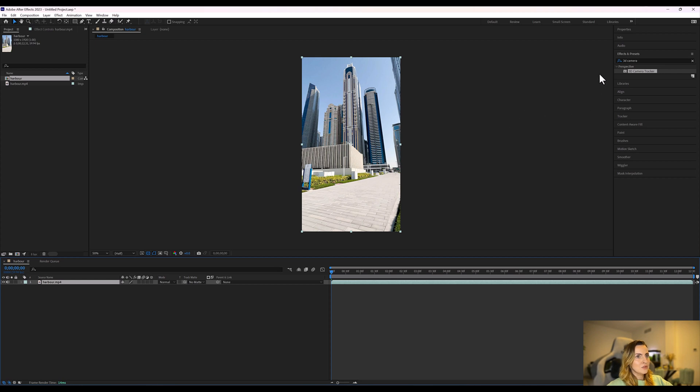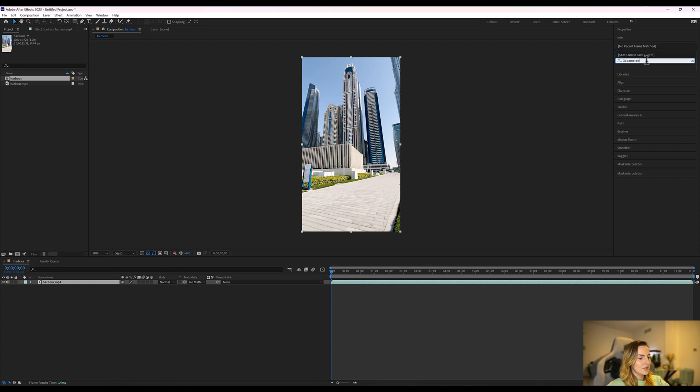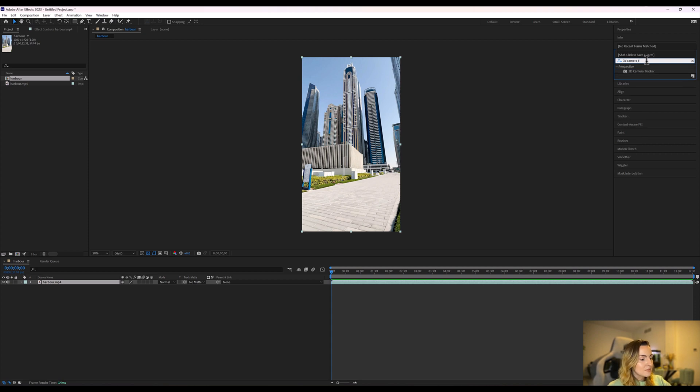So to do the camera tracking we have to go to effects and type in camera, 3D camera tracker. Maybe spell it properly, that would be good. There we go. So now we're going to take this 3D camera tracker and drag it onto our clip.